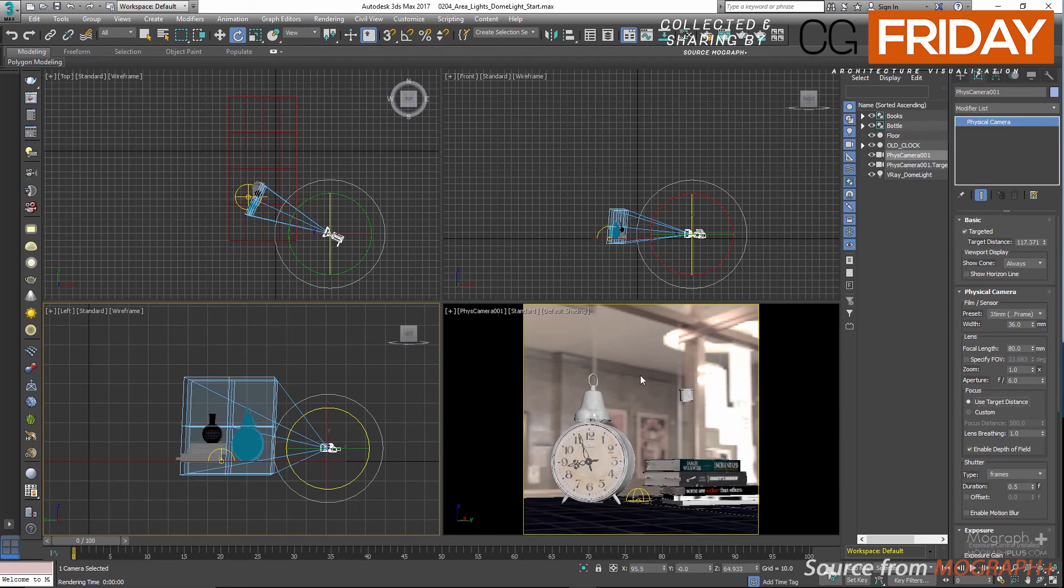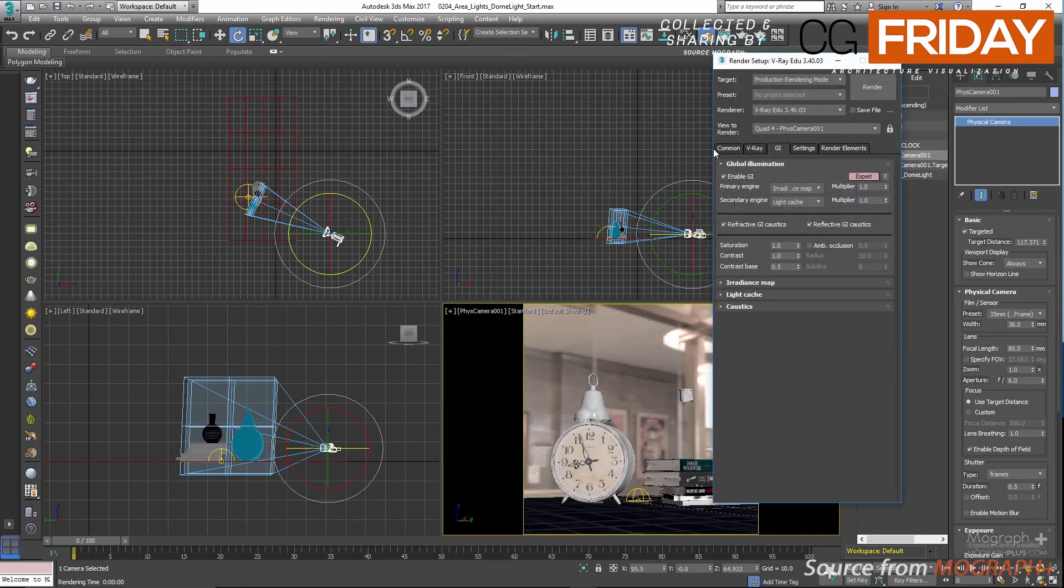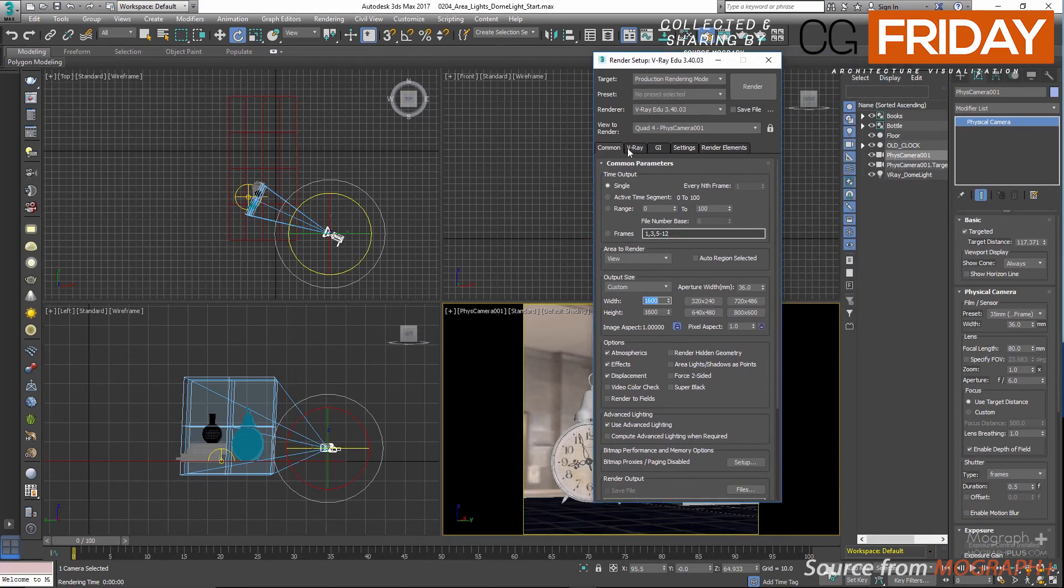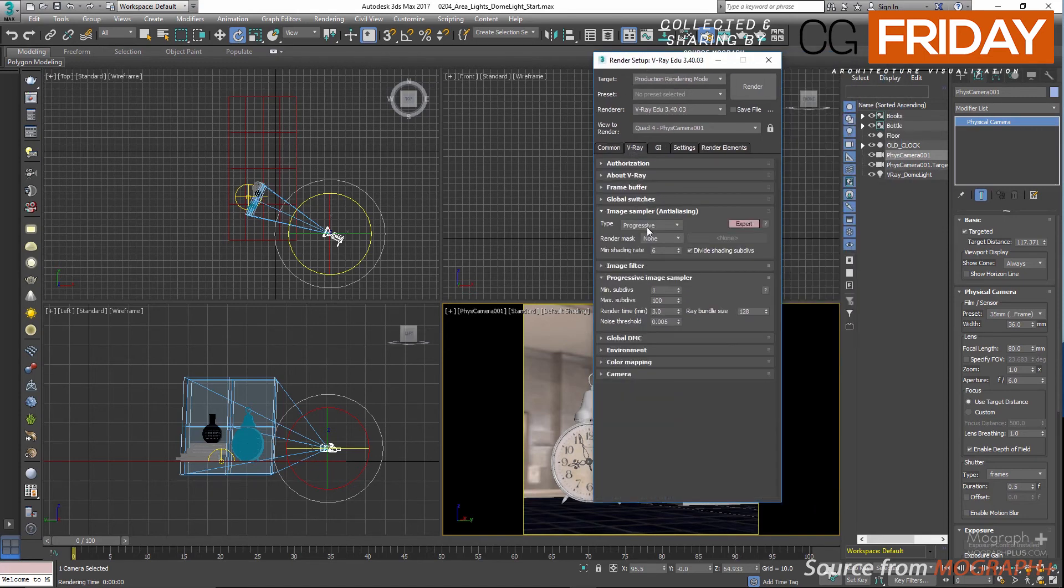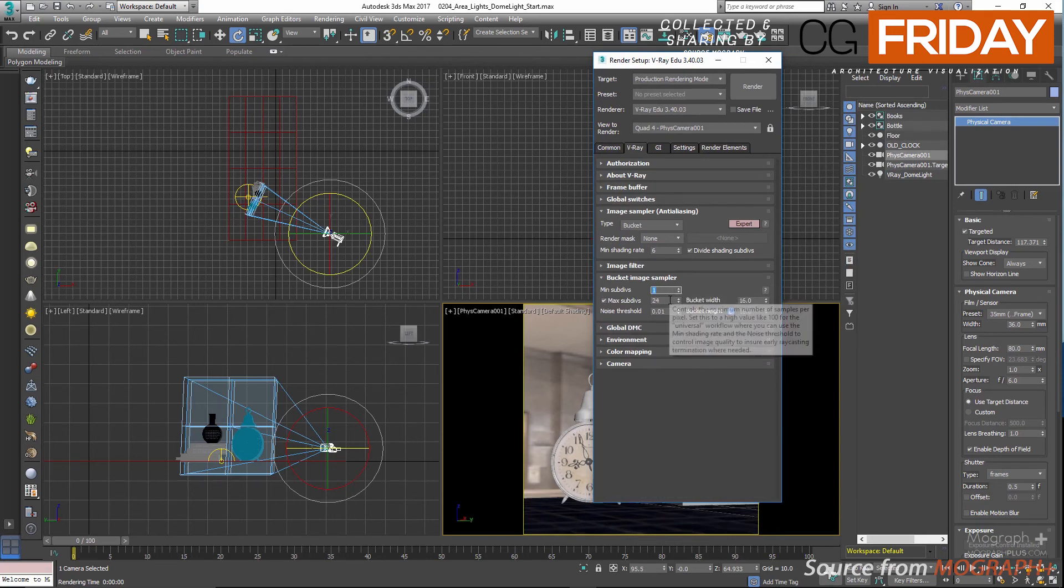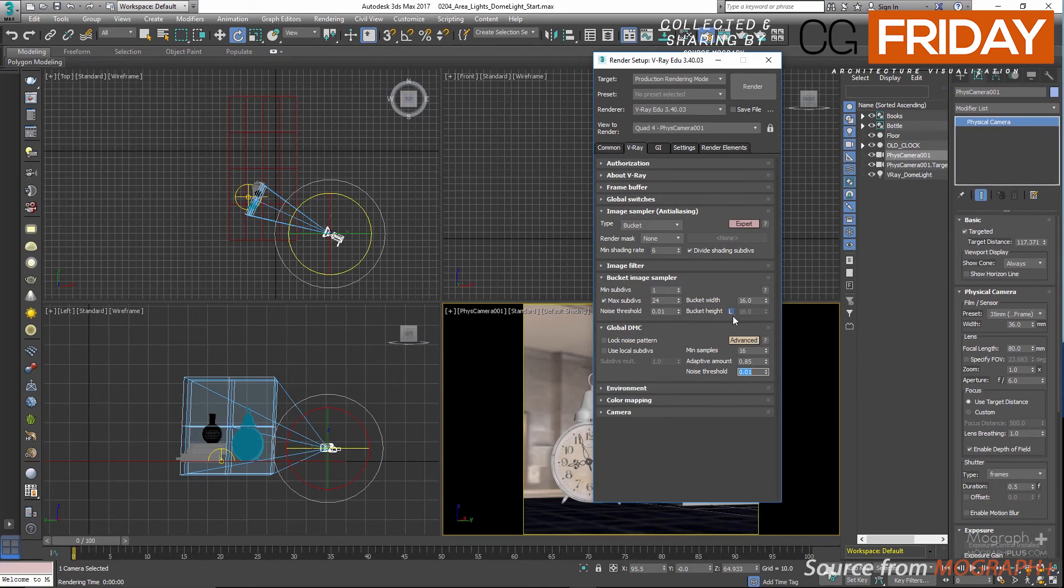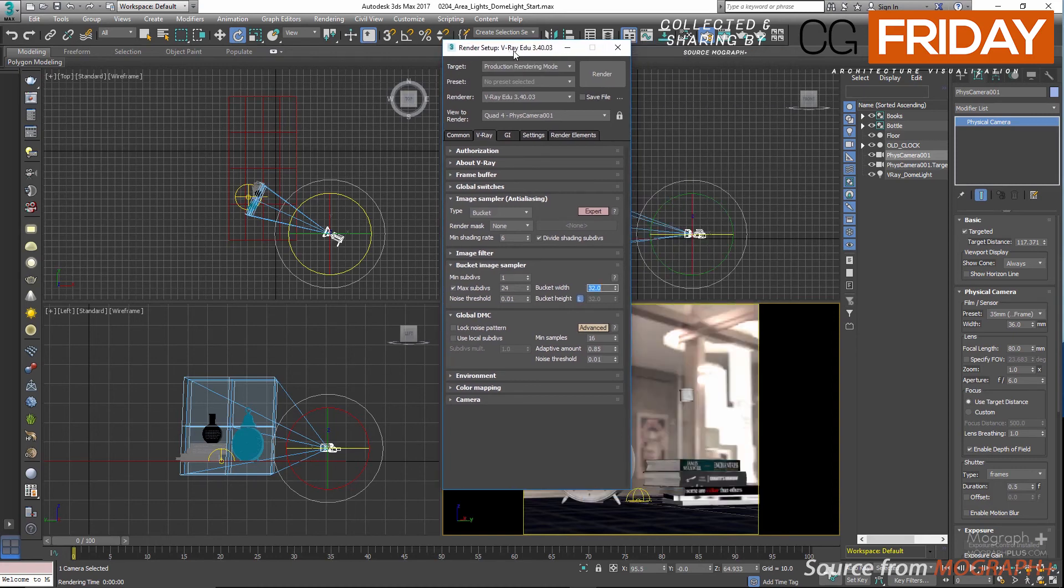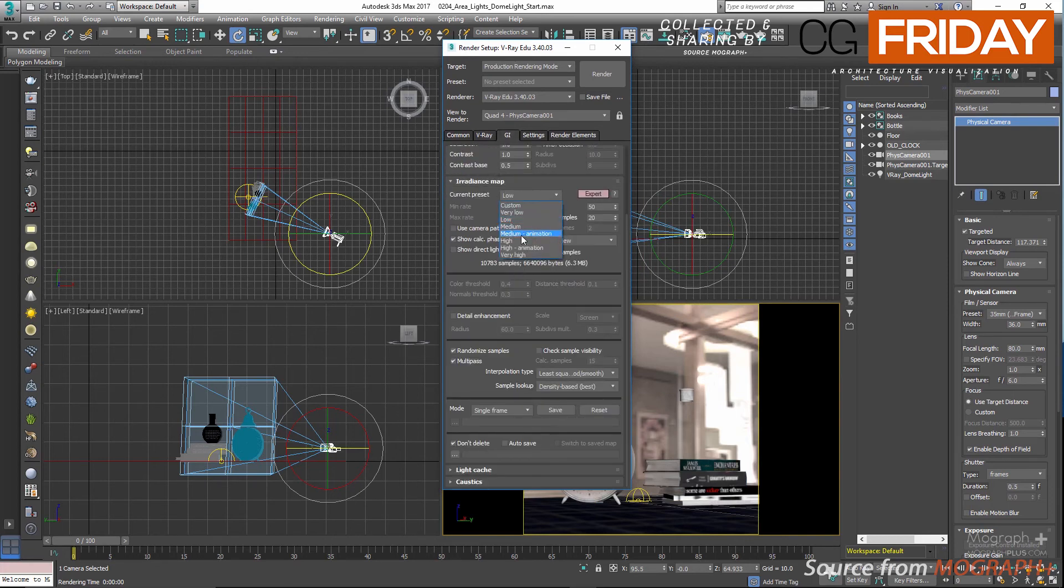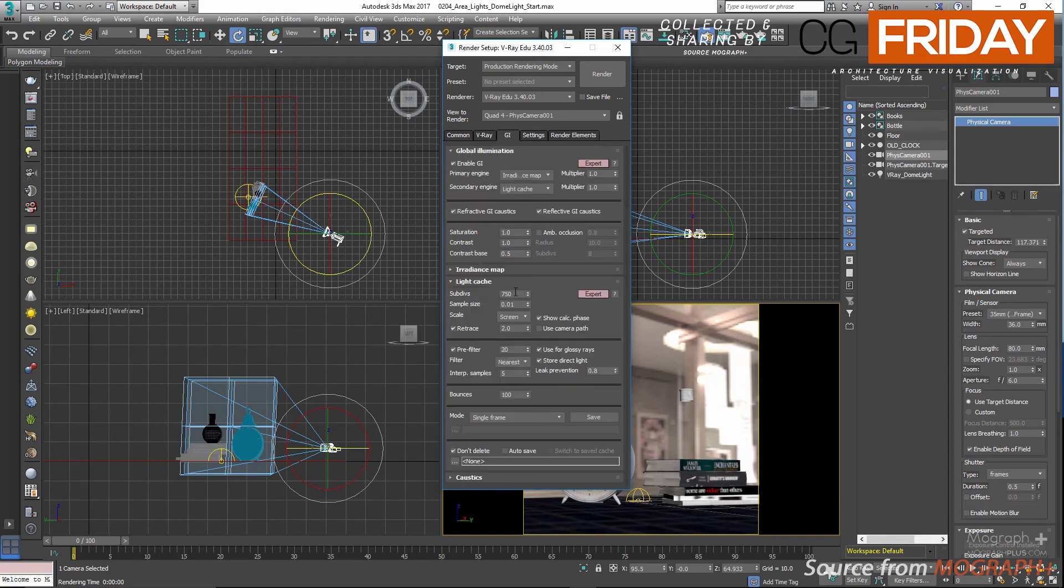In the render setting window and common tab, let's set the output size to 1600. And in the V-Ray tab, change the image sampler to bucket. Let's set the max subdivision to 24 maybe and noise thresholds to 0.01, and change the bucket width to something like maybe 32. This is basically the size of the buckets or squares that you see them when you render your scenes in the framebuffer. In the GI tab, set the irradiance map preset to maybe medium, and low possibly would work in the scene just fine, and the light cache subdivision let's set it to 1000.